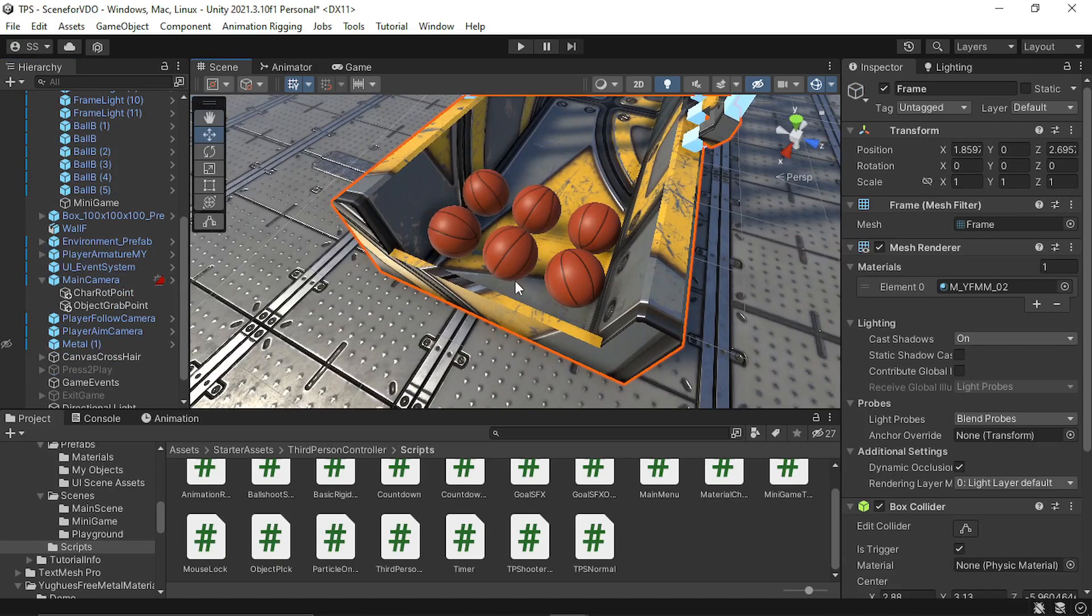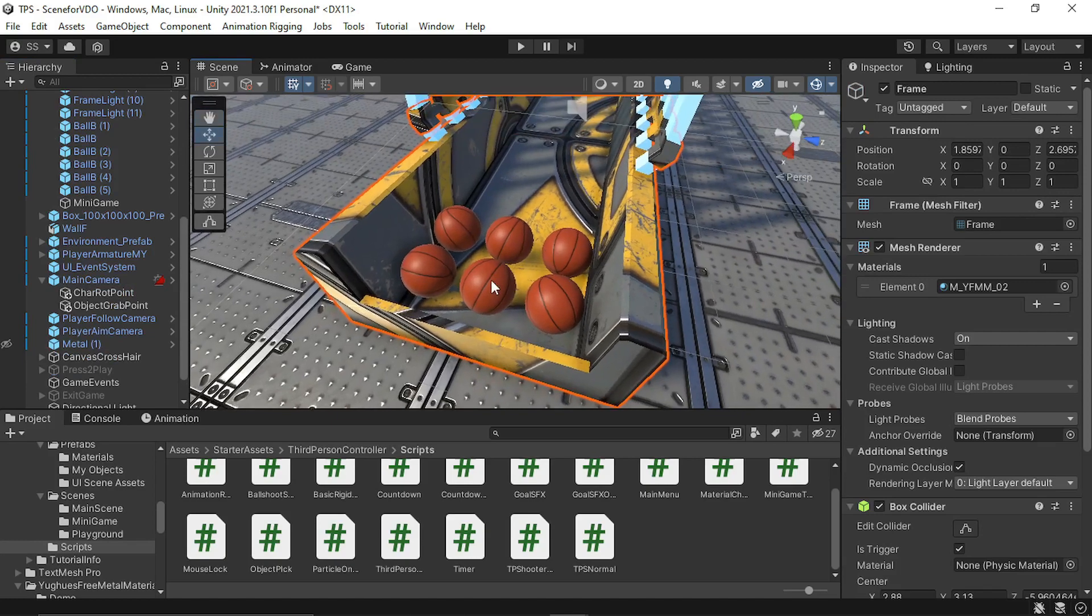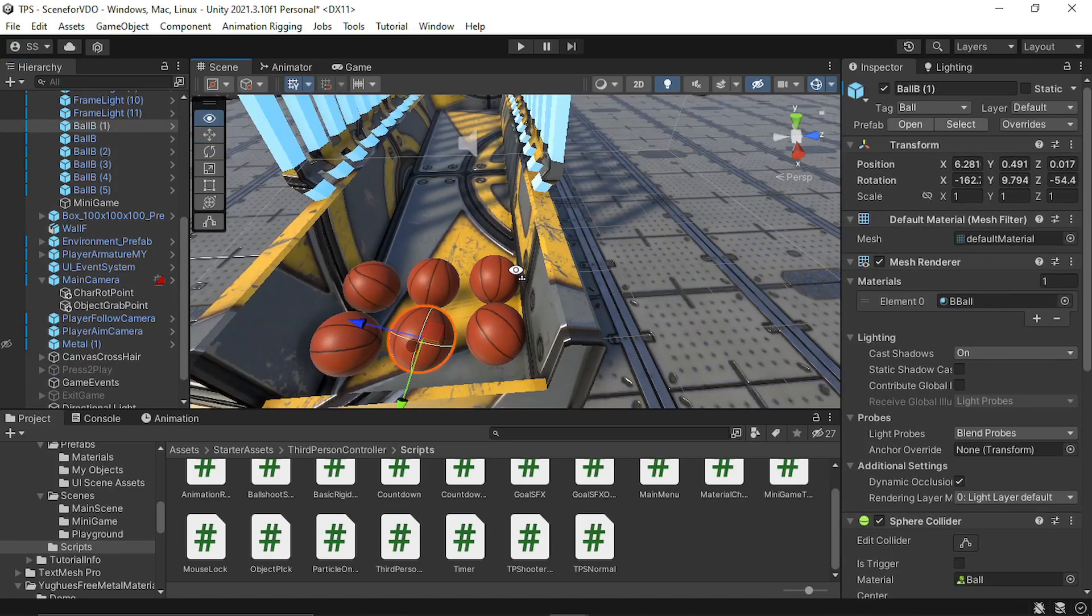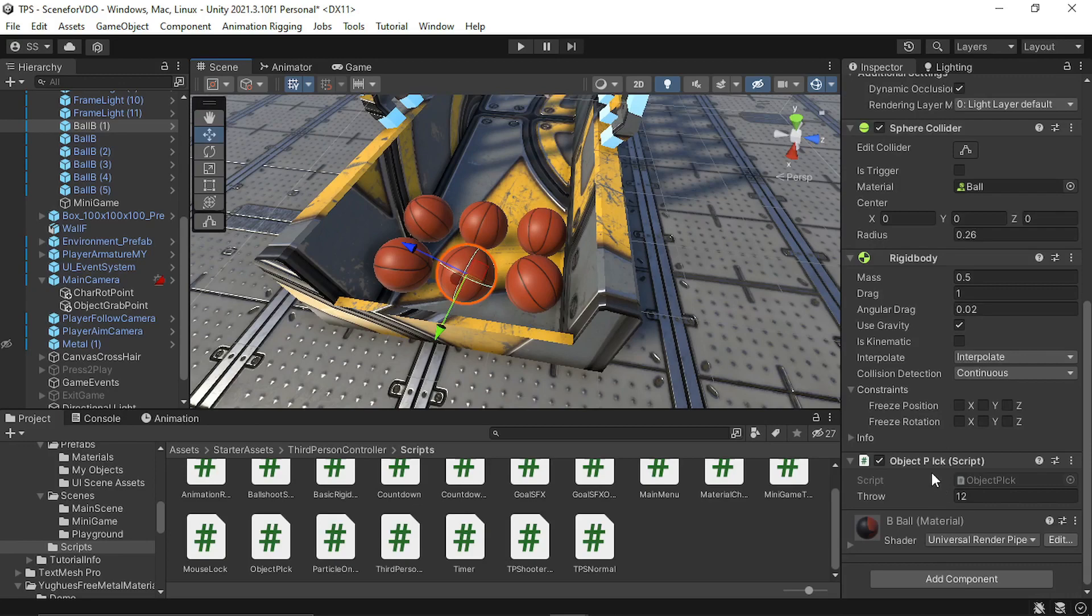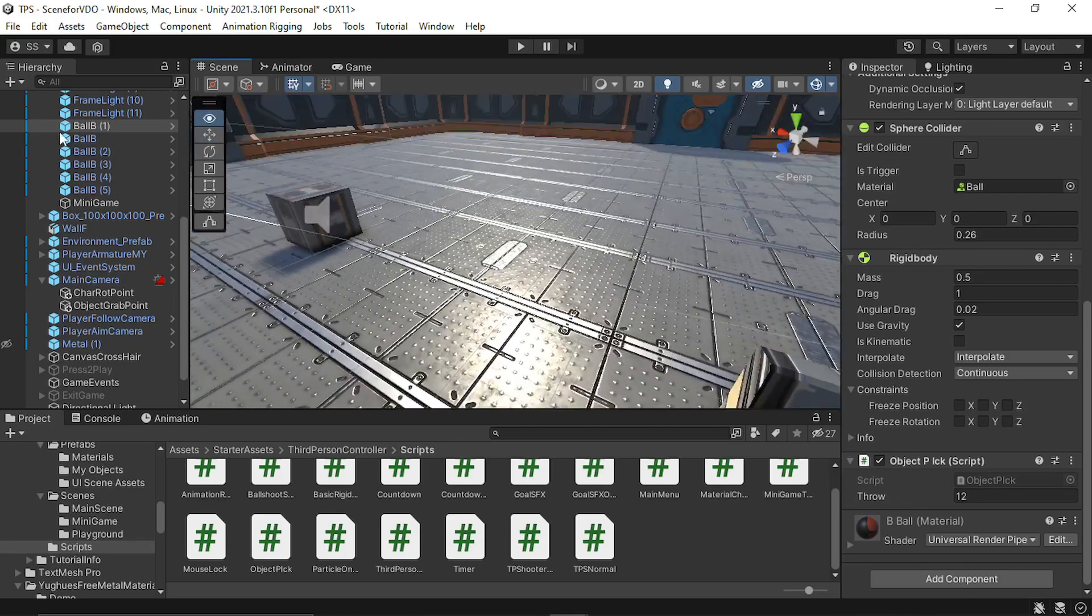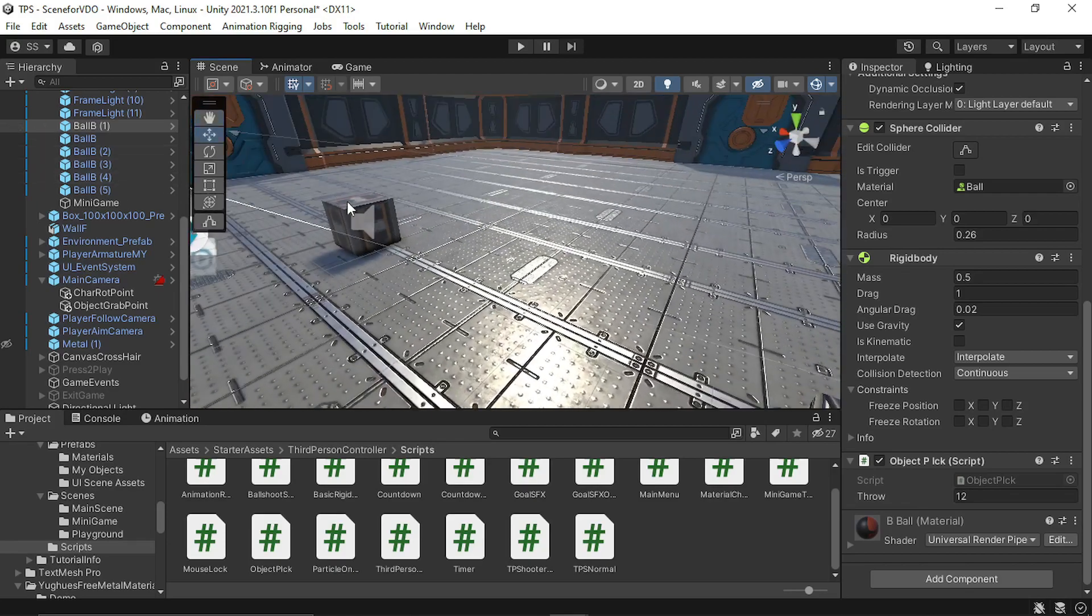Then I created these ball objects and I again used the same script, attached it to this component and I just serialized field this value so that I can change it in the inspector itself. So this throw force can be adjusted for different objects.